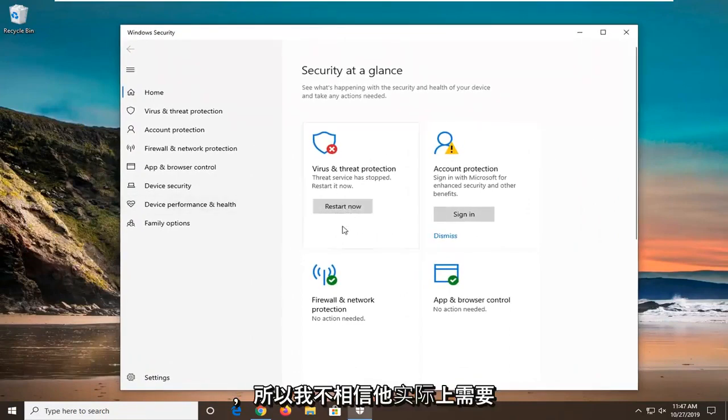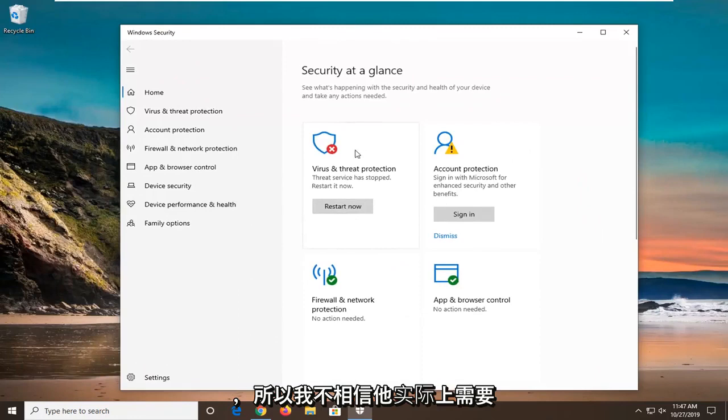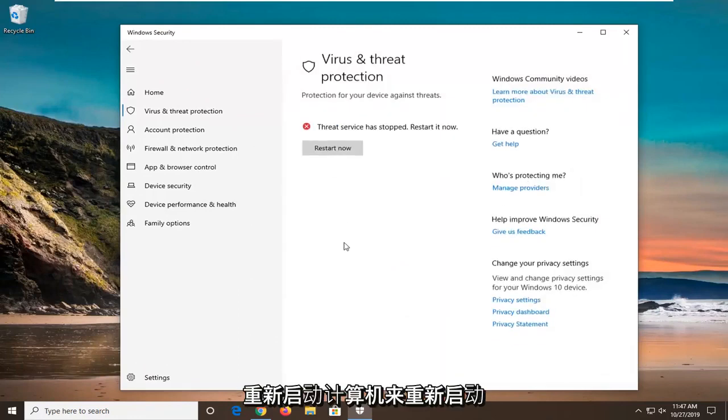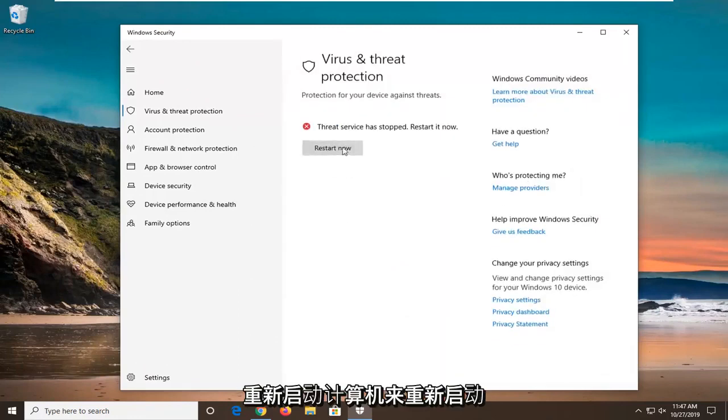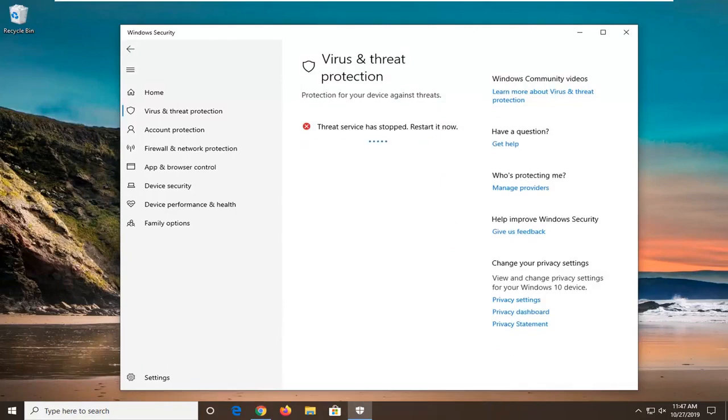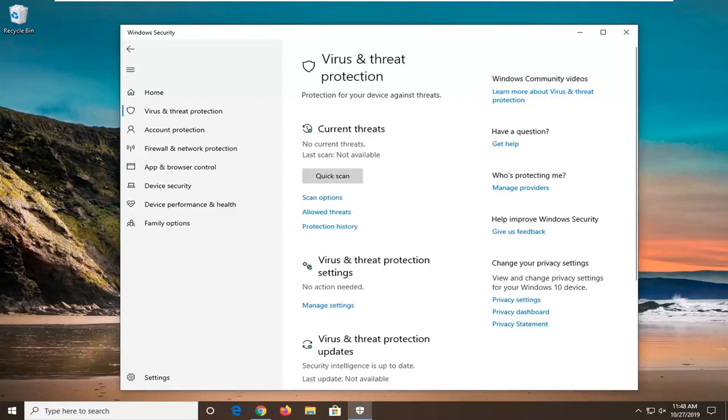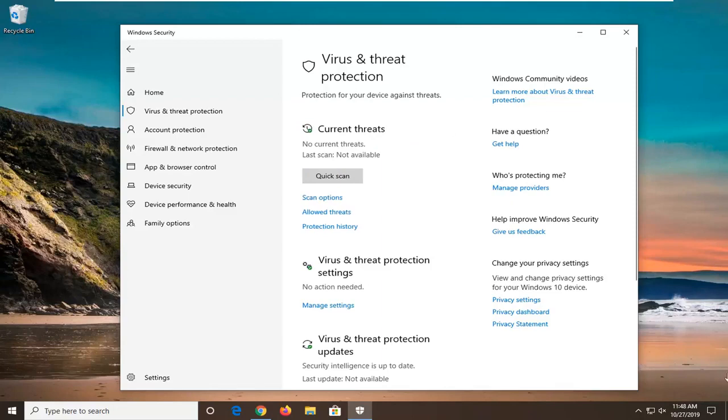I do not believe you actually need to restart your computer to restart the service. Just give it a moment here. And that should hopefully be about it.